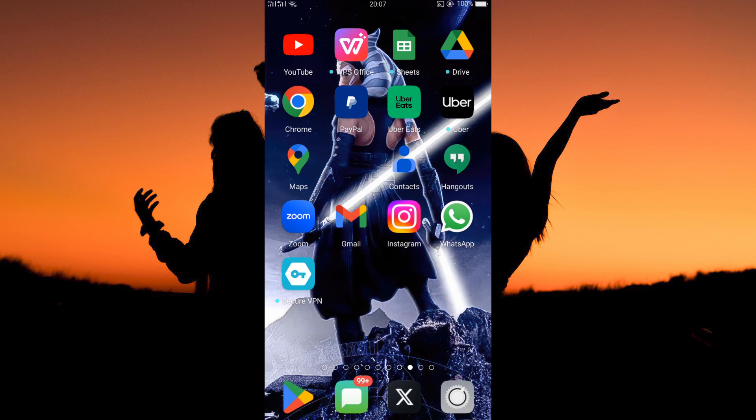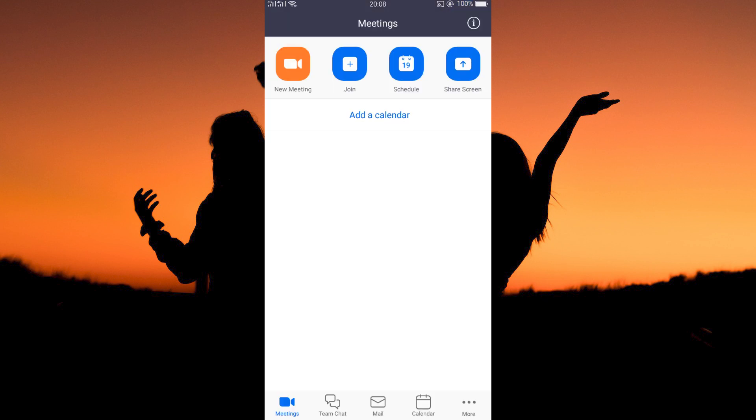The process to change names on Zoom app is the same for both Android and iPhone users. Now open your Zoom app. Sign in to your account.